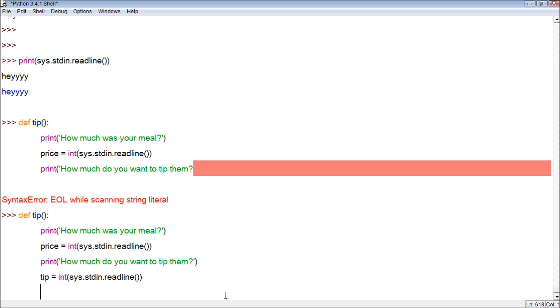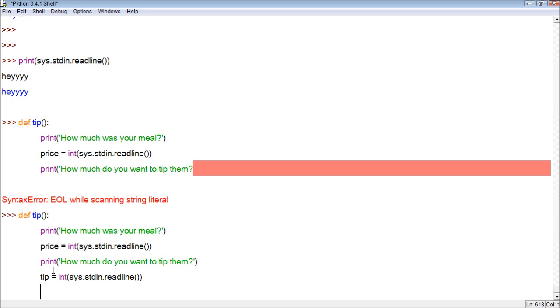So now, the way this program is going to work is it's going to start. Once we call this function, the program will run. It'll ask us how much our meal is. We type it in, and it will assign it to the variable price. Then it'll ask, how much do you want to tip them? We type that in, and it will assign it to the variable tip.